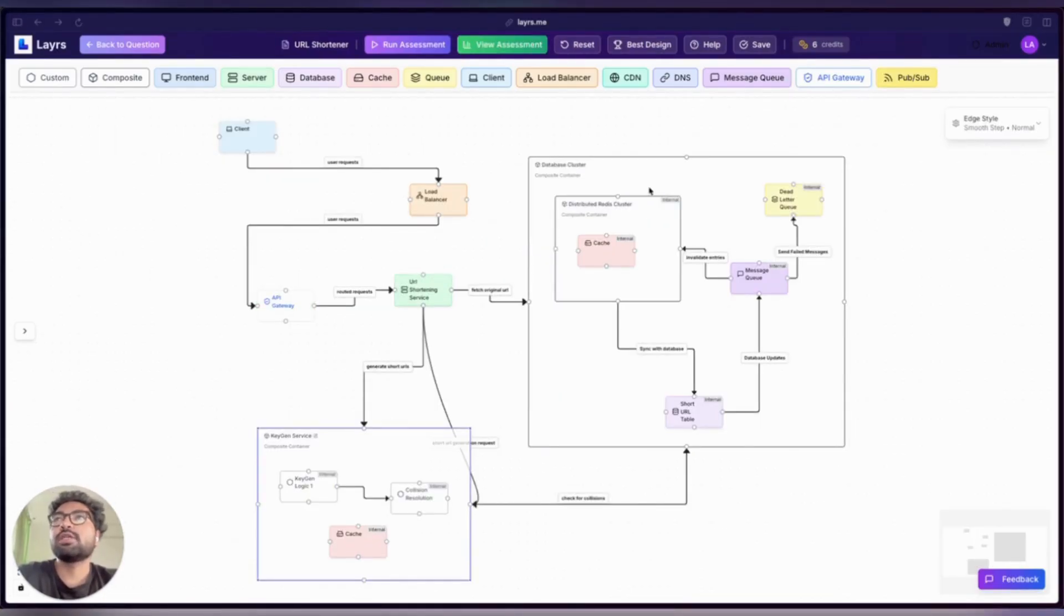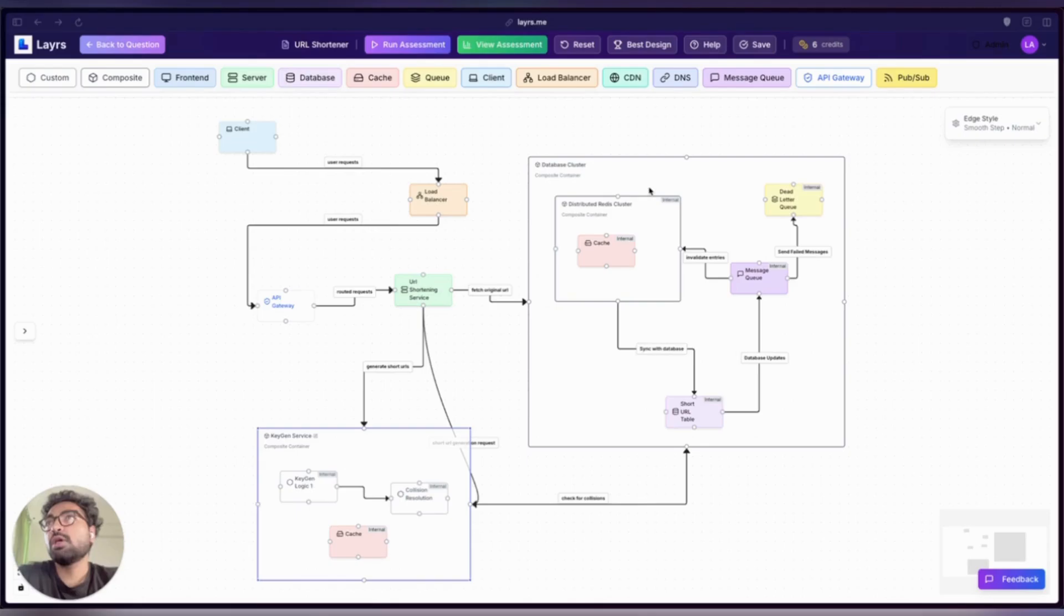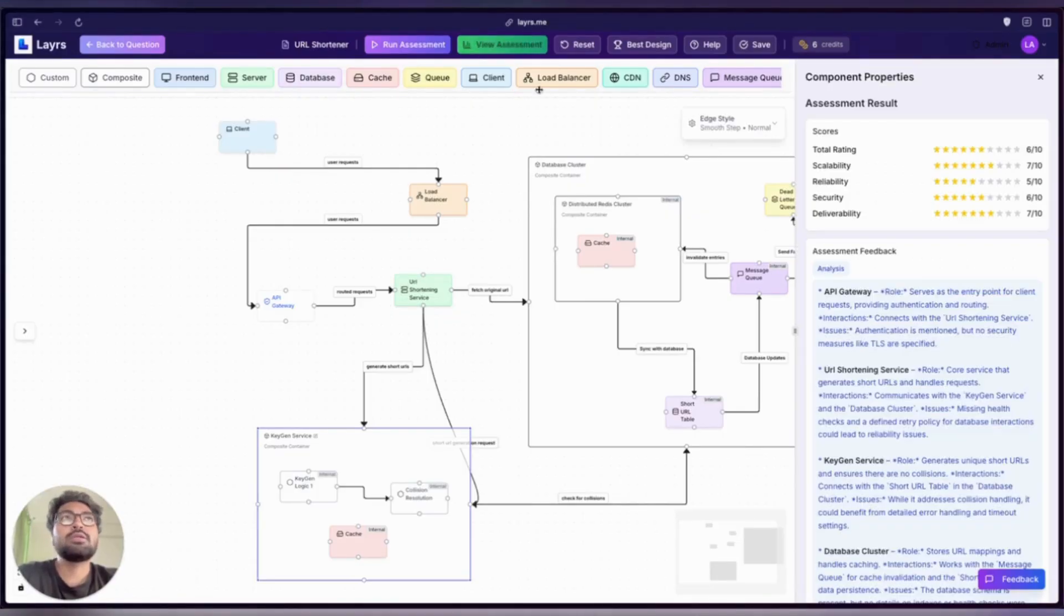Now that we've built our URL shortener design, let's see how well it performs under evaluation. Layrs doesn't just let you design—it analyzes your architecture, scores it, and provides actionable feedback to help you improve. Let's see how we did on the assessment.